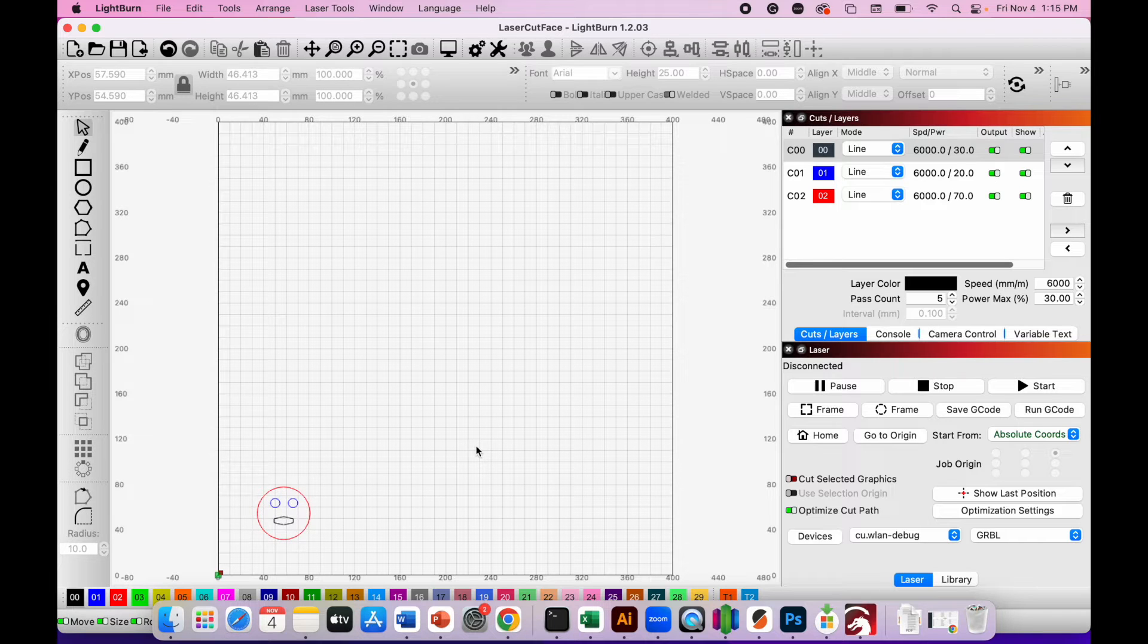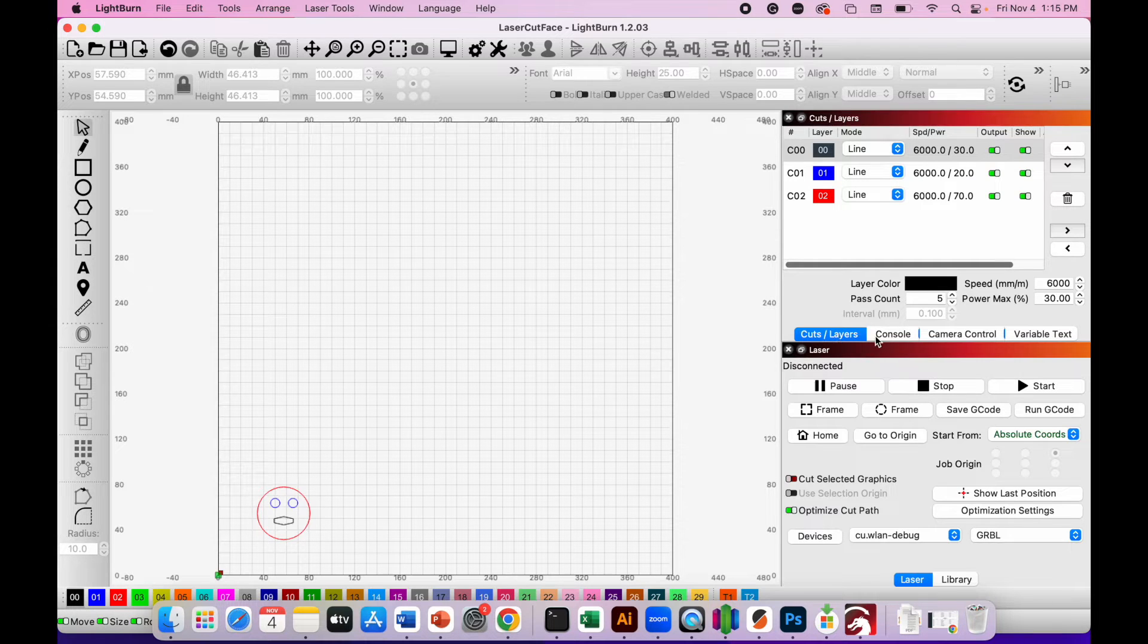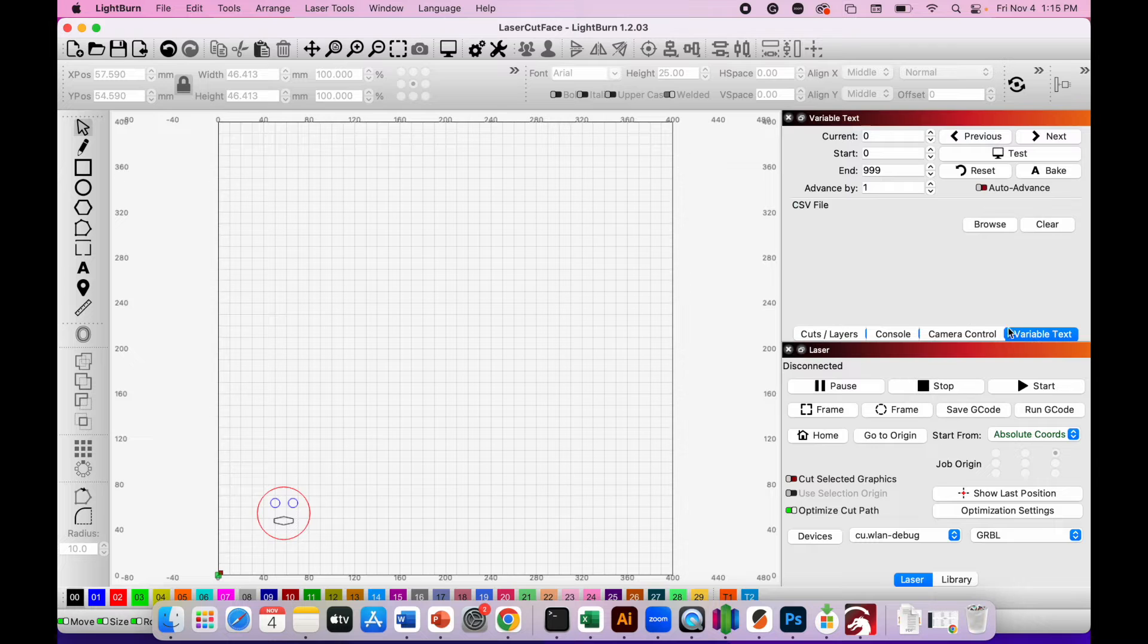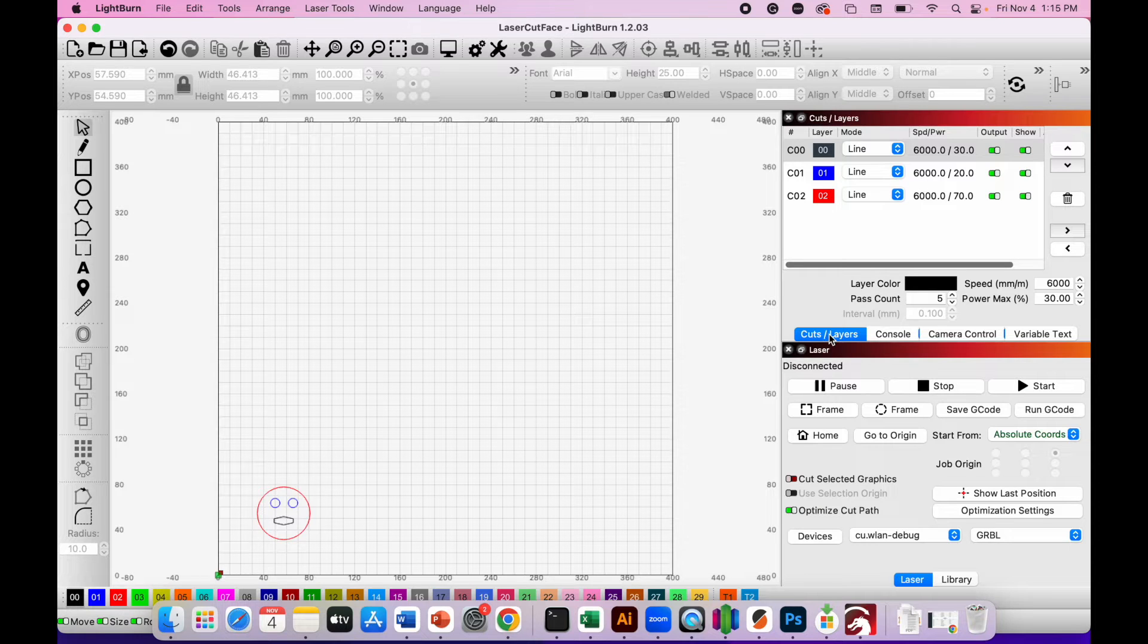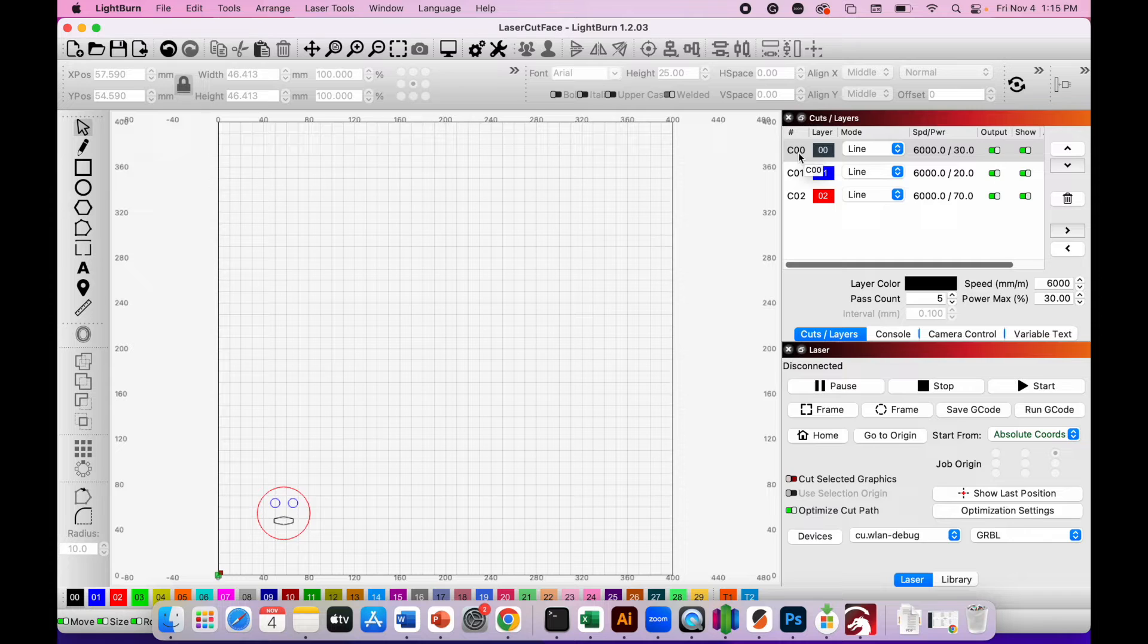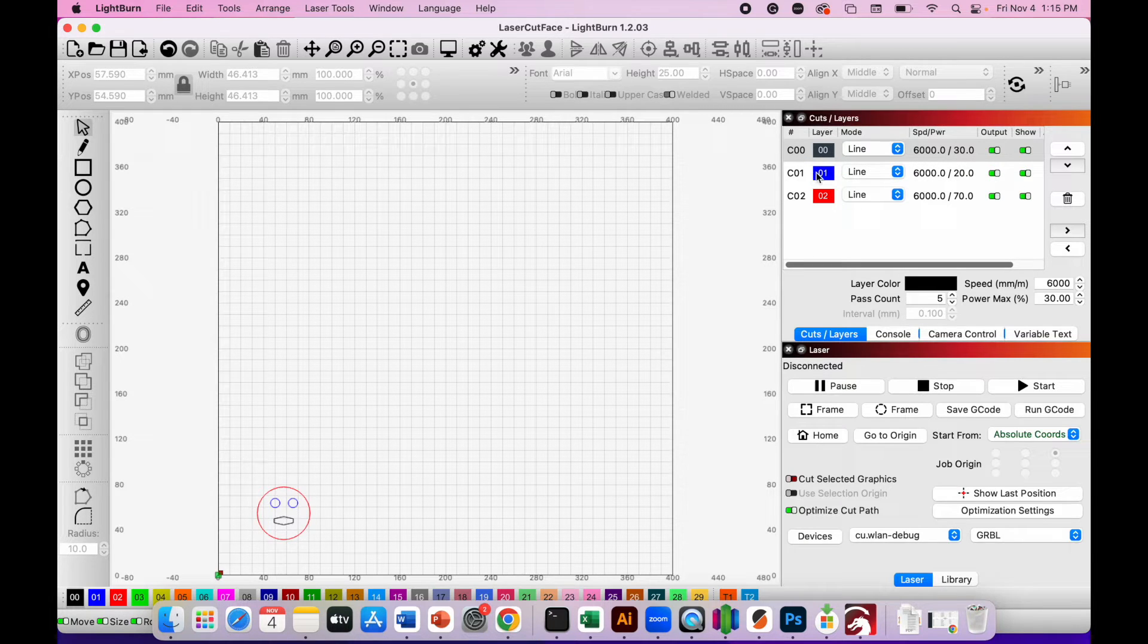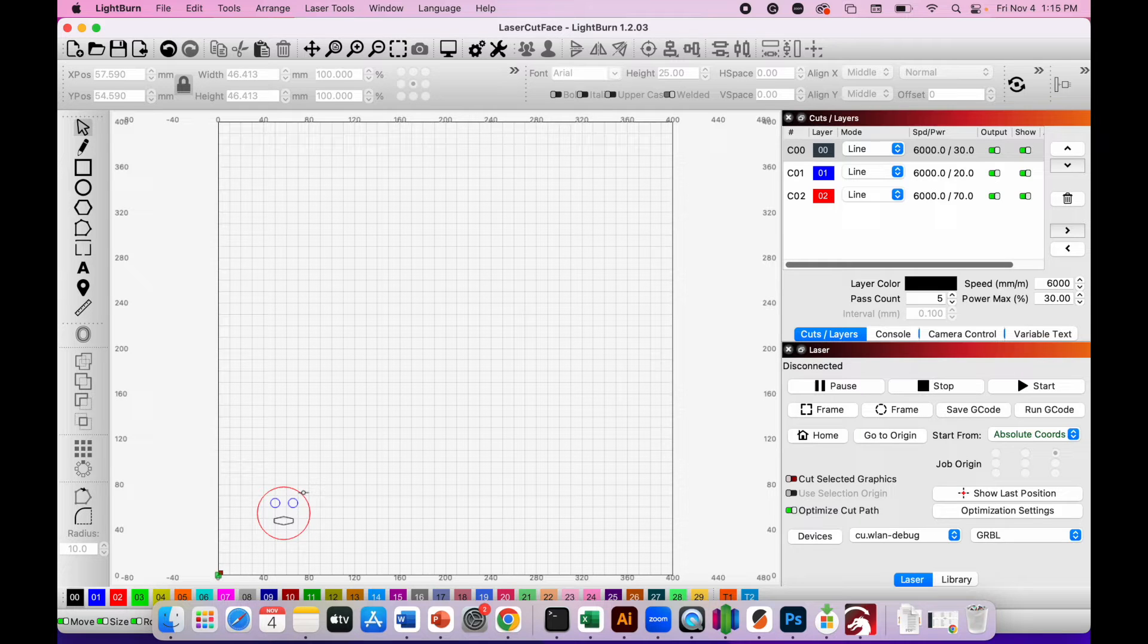Now you can see in the top right under Cuts and Layers. And if you don't see this screen, make sure you've clicked on the cuts and layers button in the panel on the far right. You can see I've got three different layers: the black layer, which is the mouth of my design; the blue layer, which is the eyes; and the red layer, which is the outer edge of the design, the face.